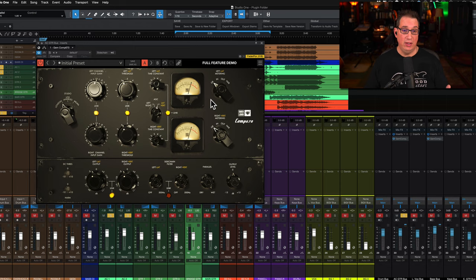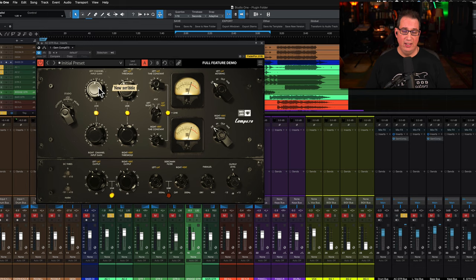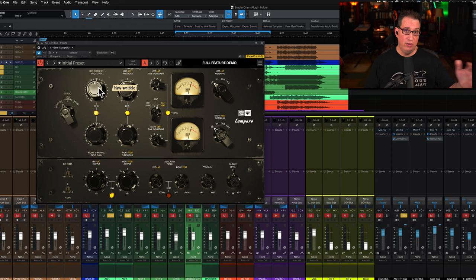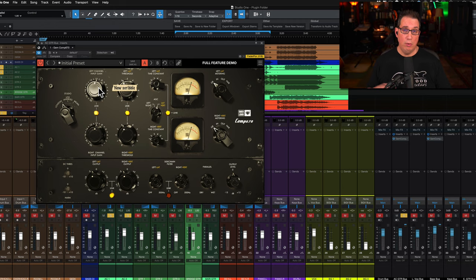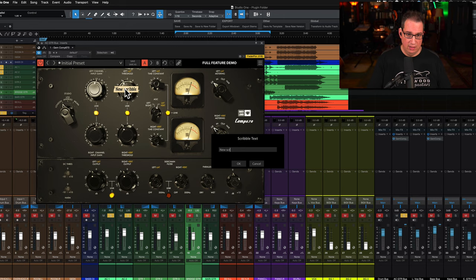The fourth unique feature is they have this thing called the scribble strip which is on all of their plugins. You can label certain settings if you don't want them to be changed. If you're sharing sessions with different engineers or working in the same studio with multiple people working on a project and you don't want something changed, you can put a scribble strip here.